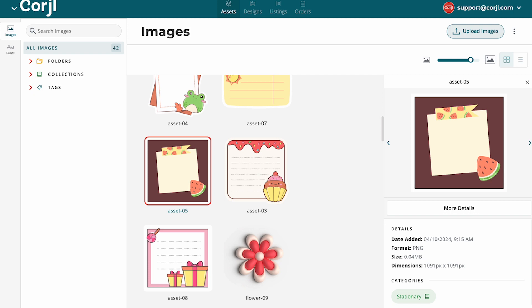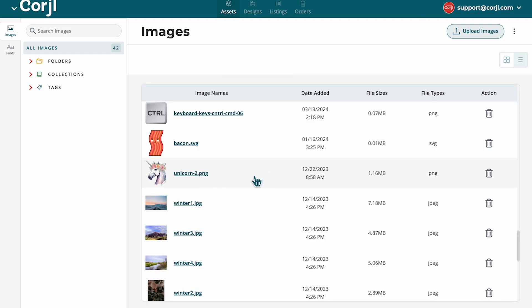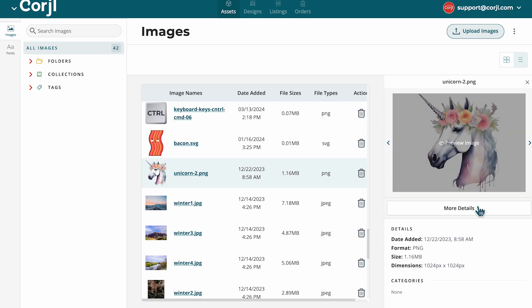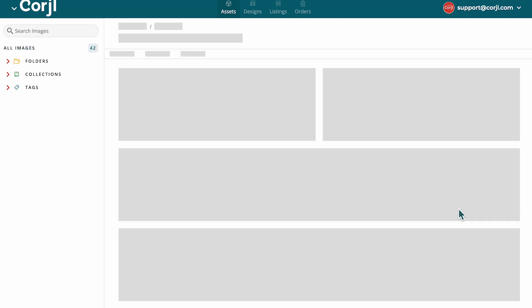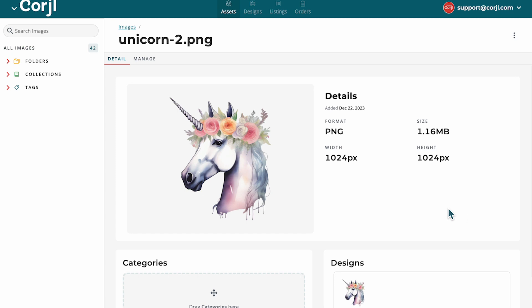Transitioning to the list view will show you the details that were available in the grid view's quick view, and you can click to view more for each image. When you choose to see more details, you can take a deeper look into that graphic.